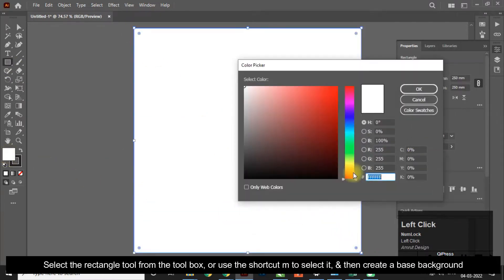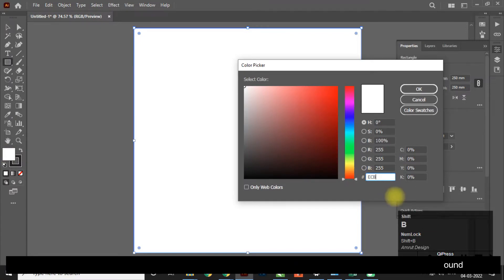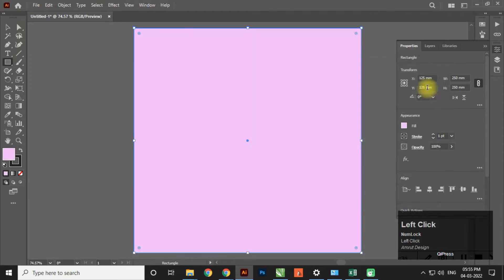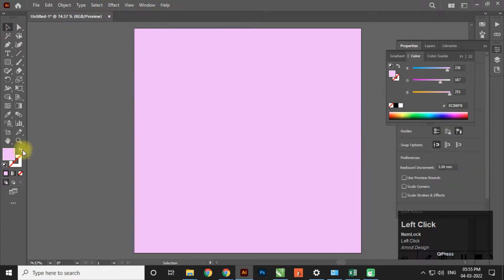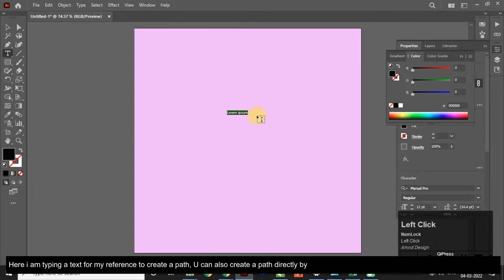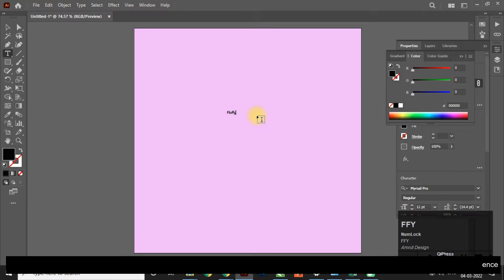Select the Rectangle tool from the toolbox or use the shortcut M to select it, and then create a base background. Here I am typing a text for my reference. To create a path, you can also create a path directly by using the Pencil, Brush, or Pen tool without using a reference.